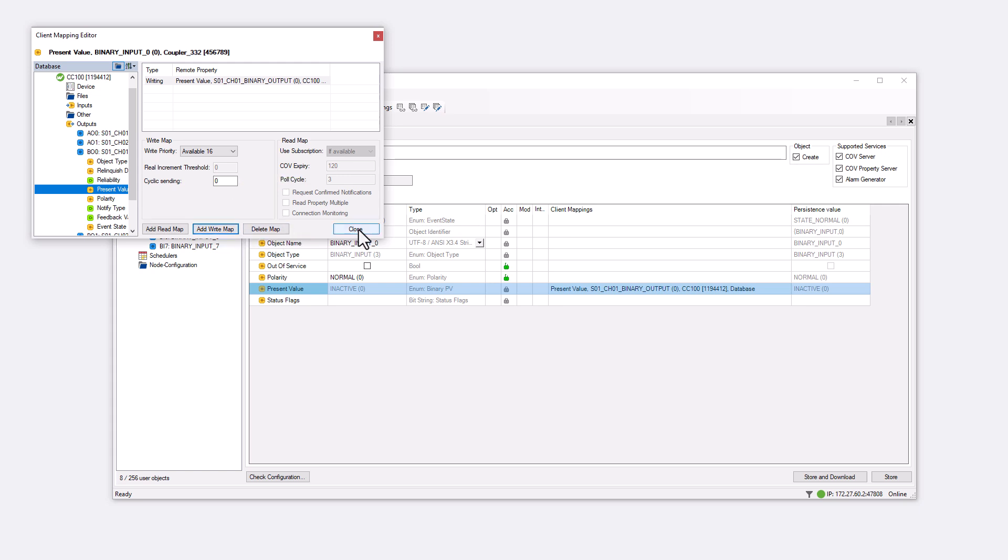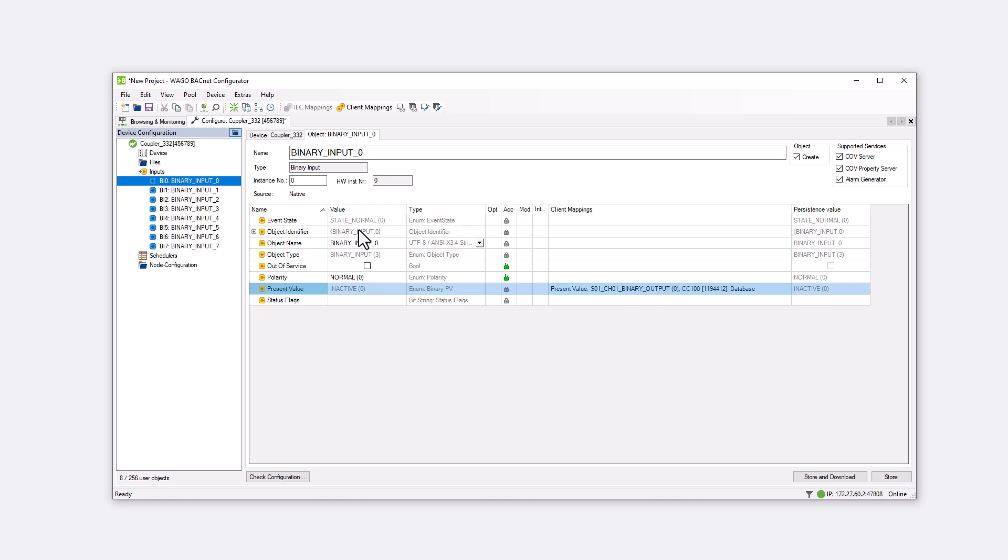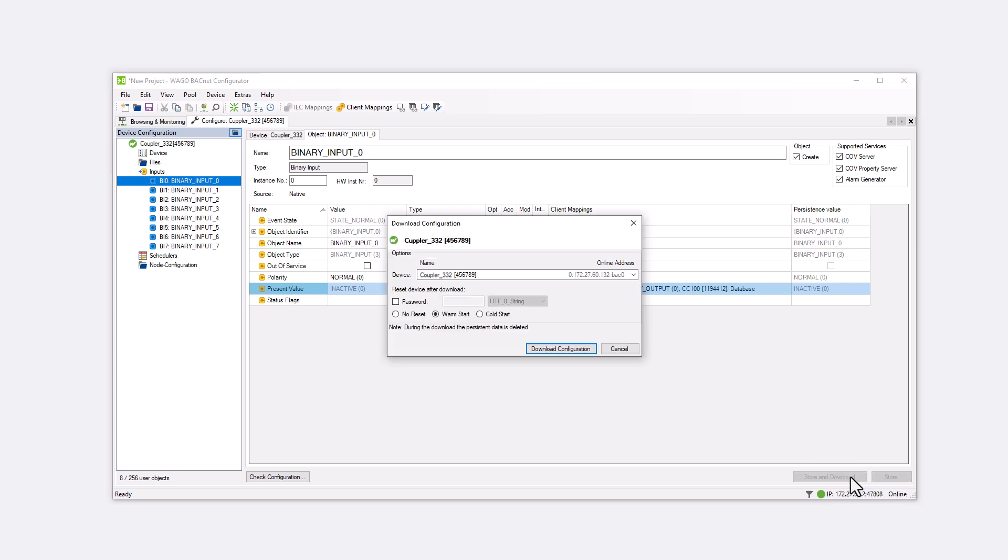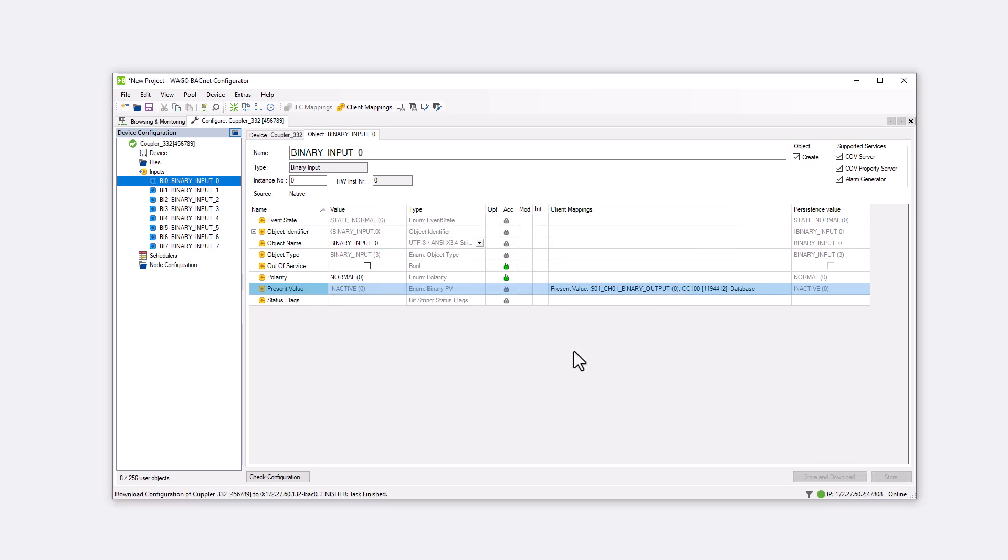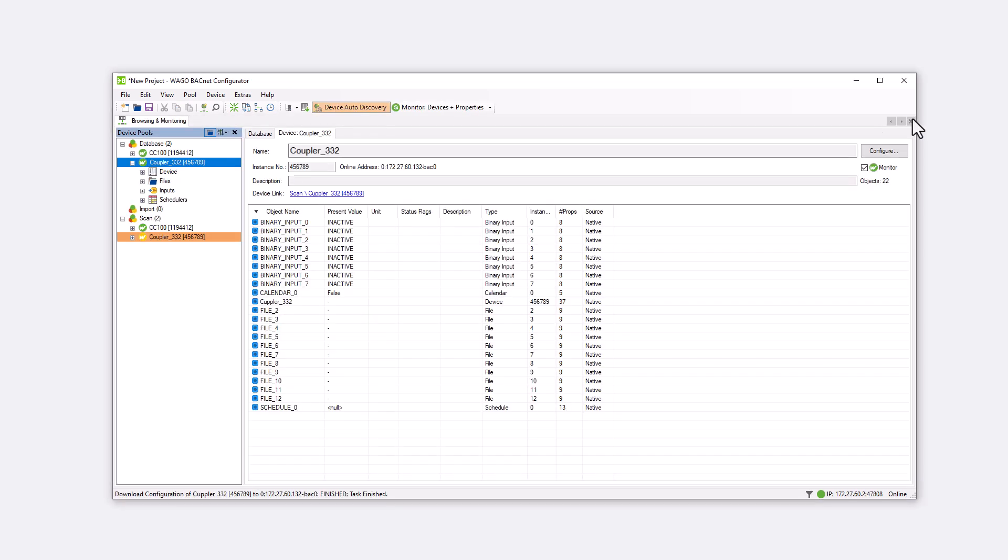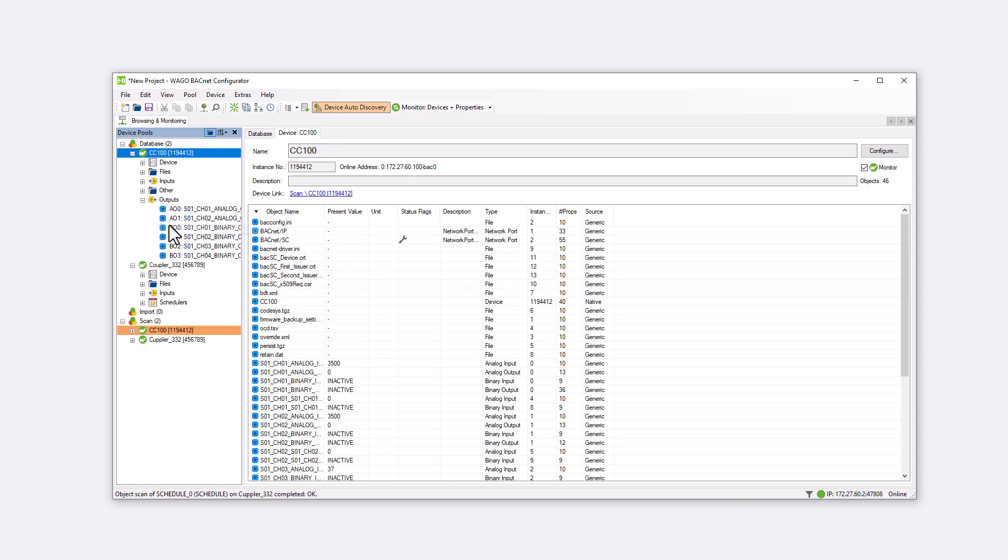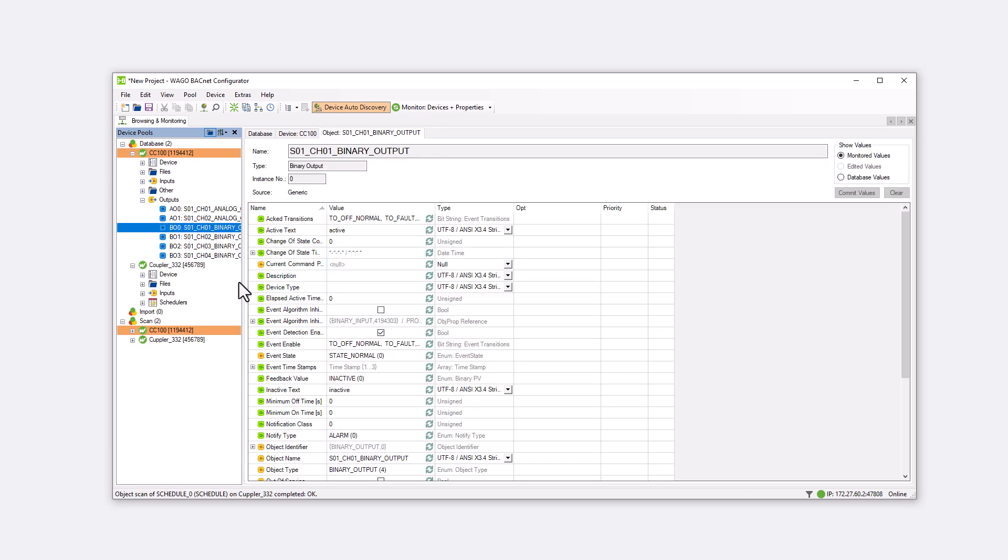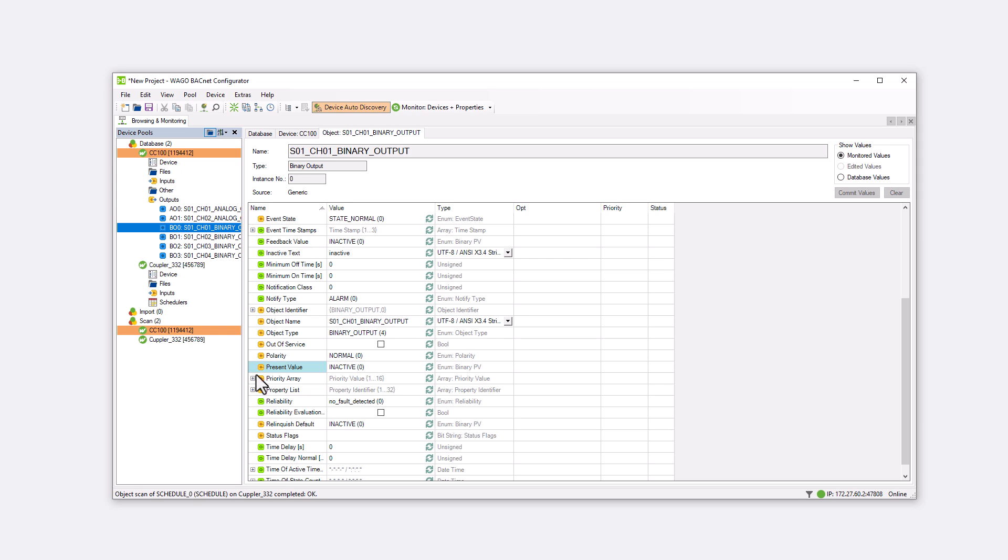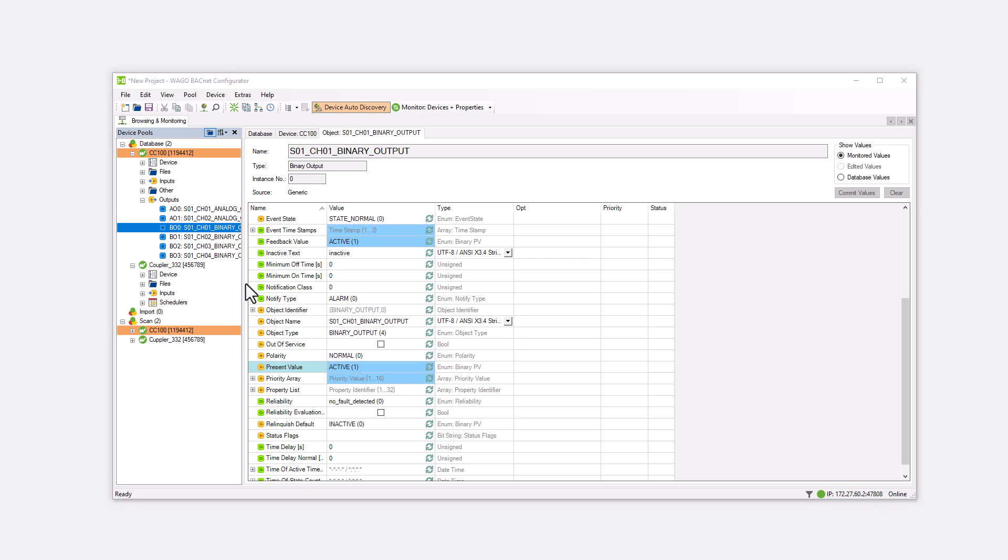We close the editor window, store and download the configuration into the controller and if we now set the coupler input to true, the DU1 on the CC100 also switches to true.